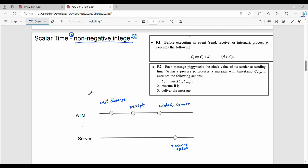Hi friends, welcome back. In this video, unit 2 distributed computing, we look at scalar time. Scalar time is used to represent logical time. It is a fundamental representation of logical time.